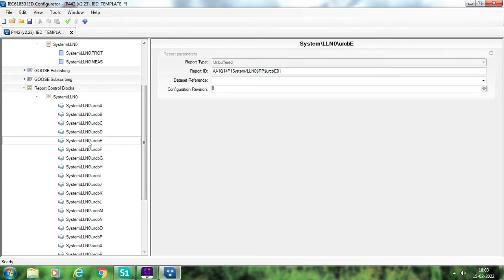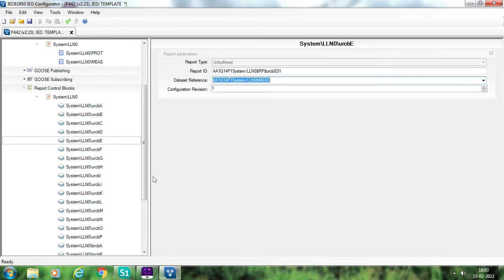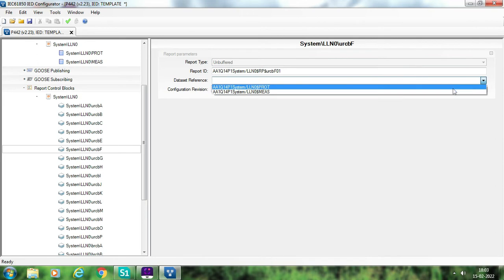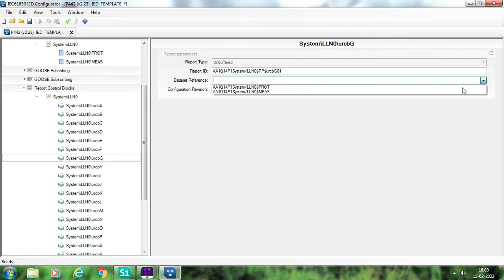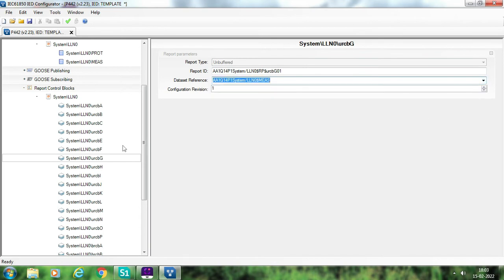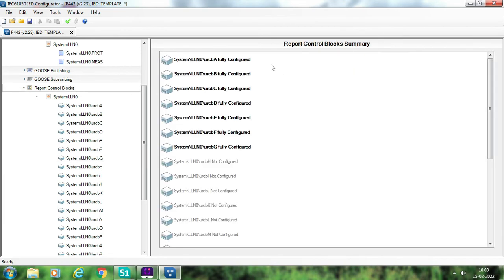If your relay is going to report to six clients then select the same data set in E and F also. Presently I am assuming my relay reports to four different clients, so I am selecting only four RCBs and I have mapped the protection data set to A, B, C, D — these are now fully configured. Suppose you also want to send your measurement signal to two or three clients — select measurement for E, then for F also select the measurement signal, and if to three clients then select it for G as well. Now A, B, C, D for protection signals are fully configured, and E, F, G for measurement signals are also fully configured.